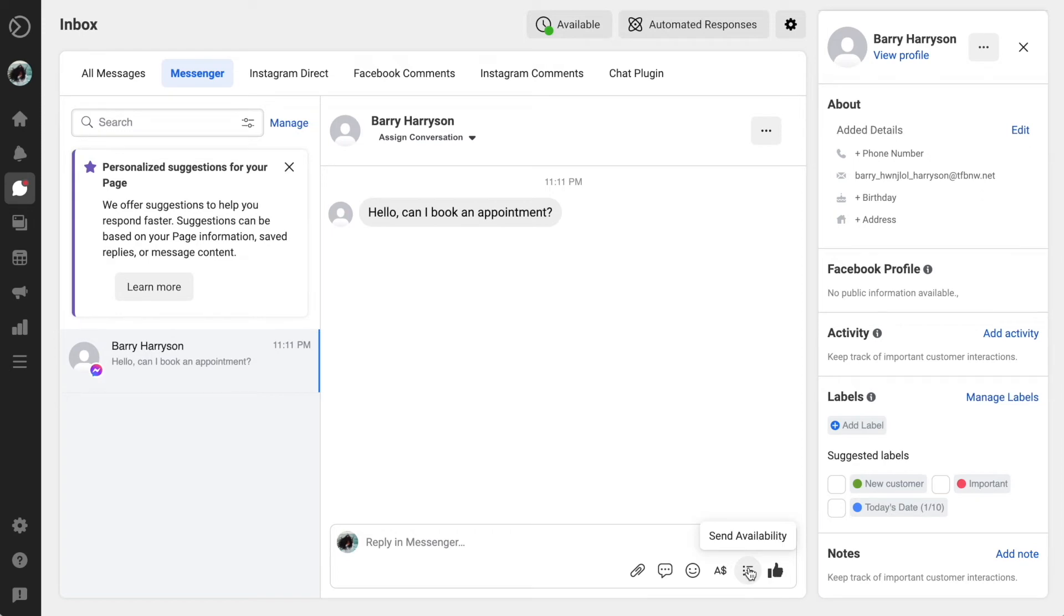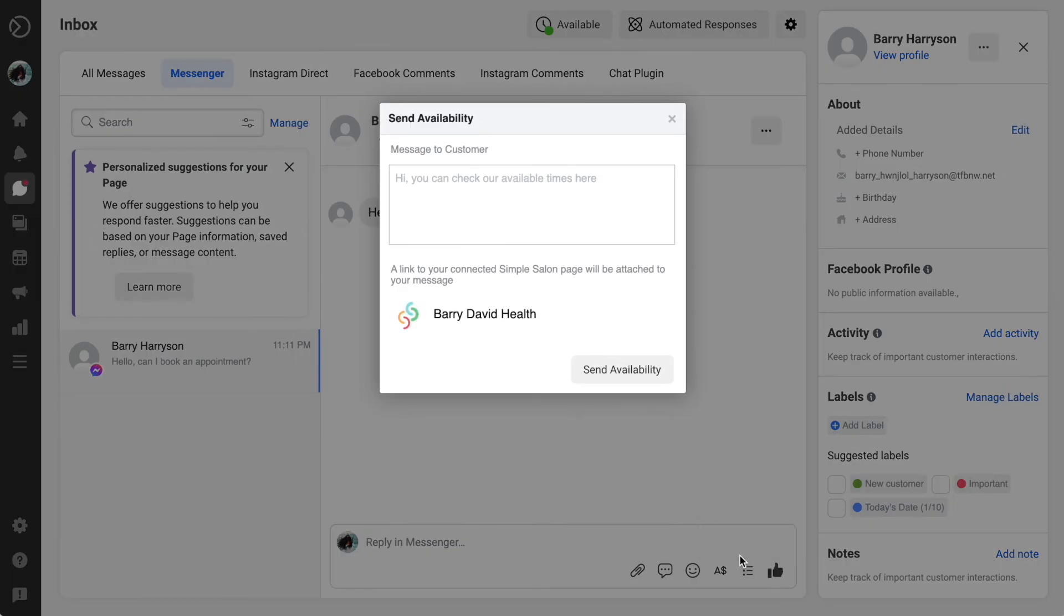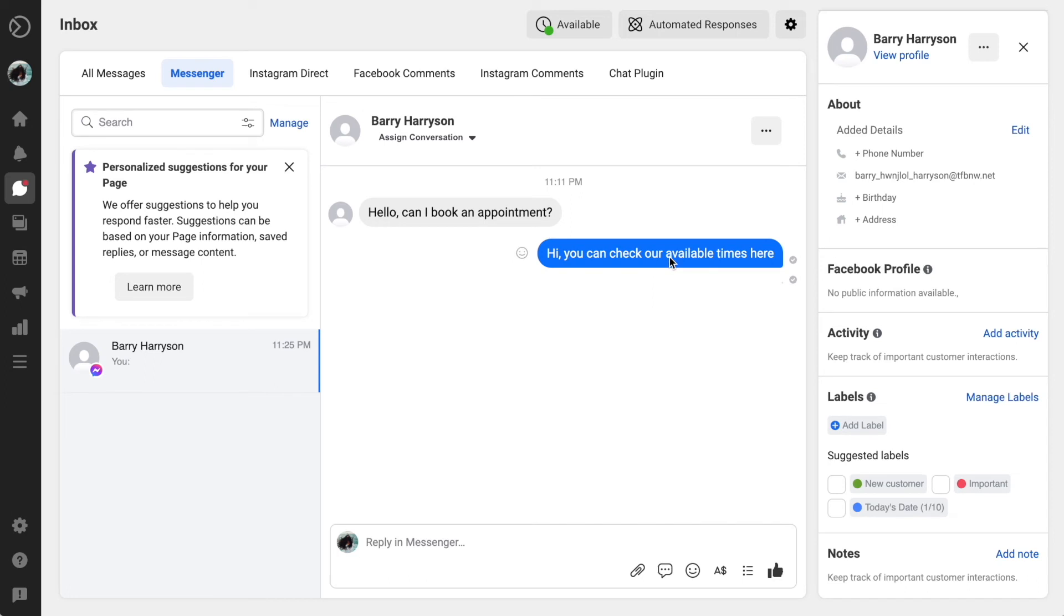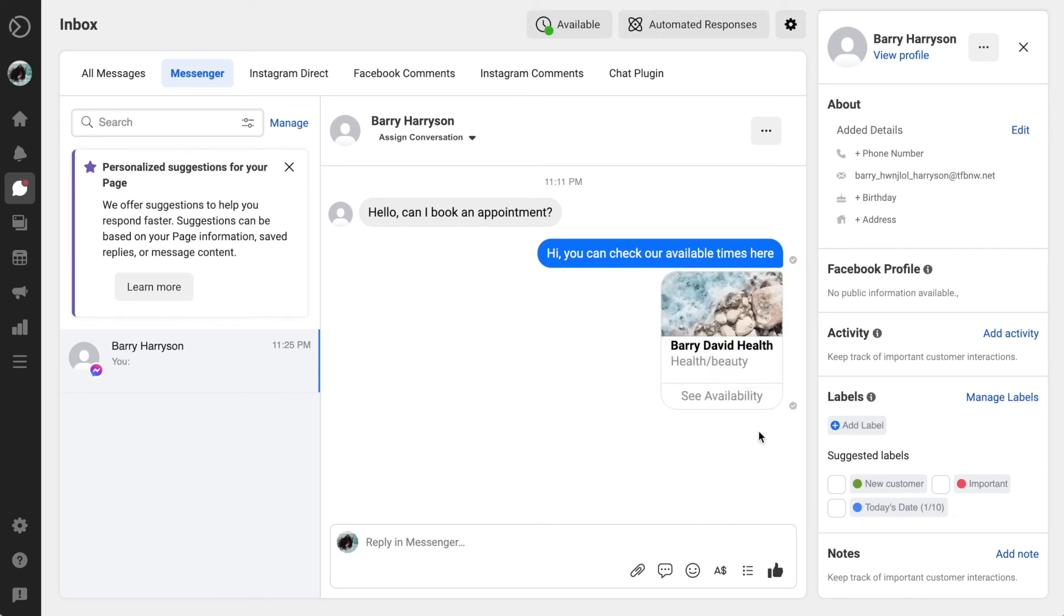This is what we do to reply to initiate a booking. So we can click the little icon with the three lines down below to send availability, and what this will do is it will send the client a link to the online booking platform. And there it is there.